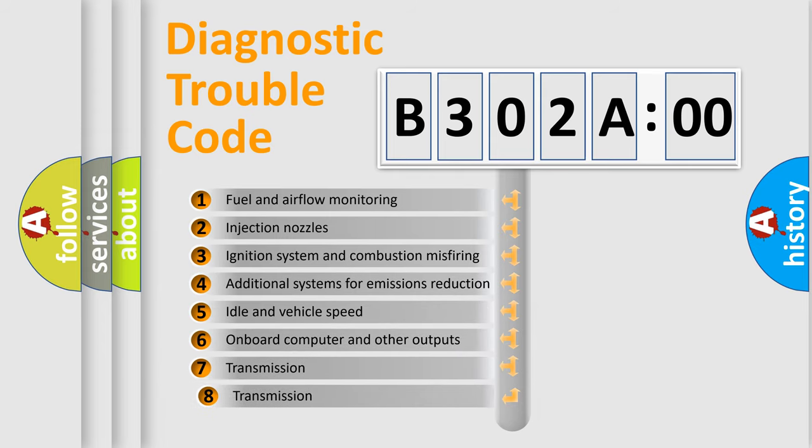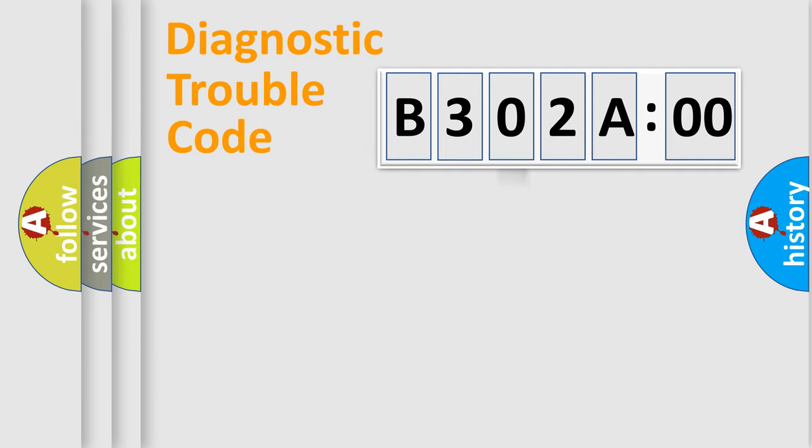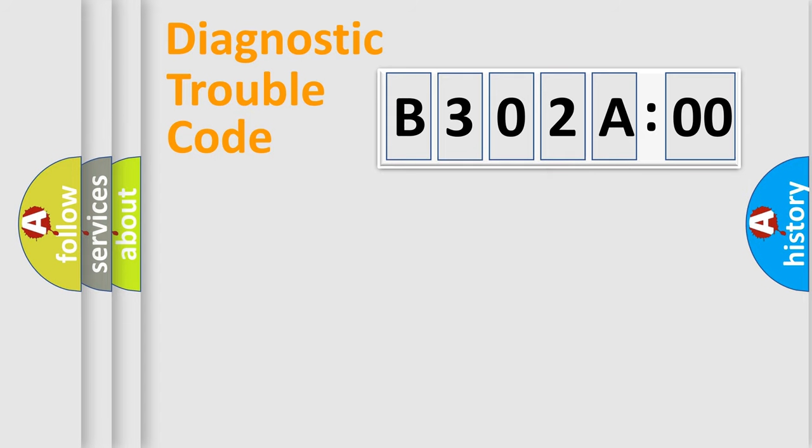The third character specifies a subset of errors. The distribution shown is valid only for the standardized DTC code. Only the last two characters define the specific fault of the group.